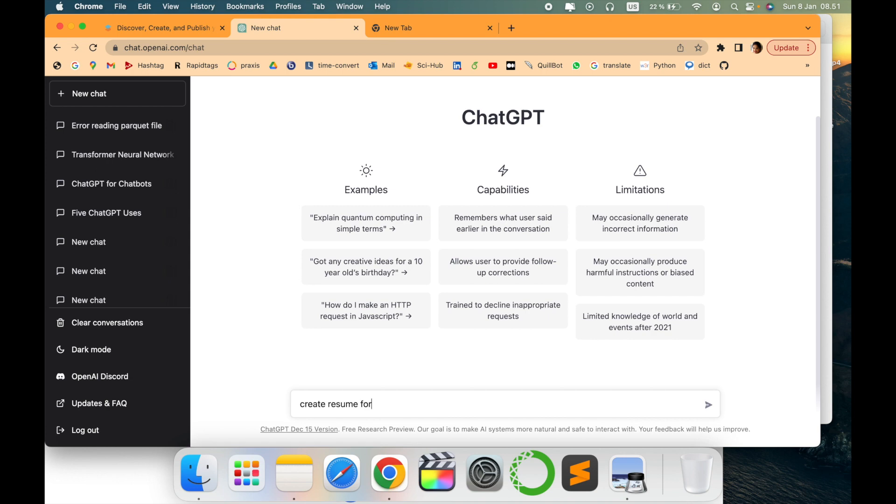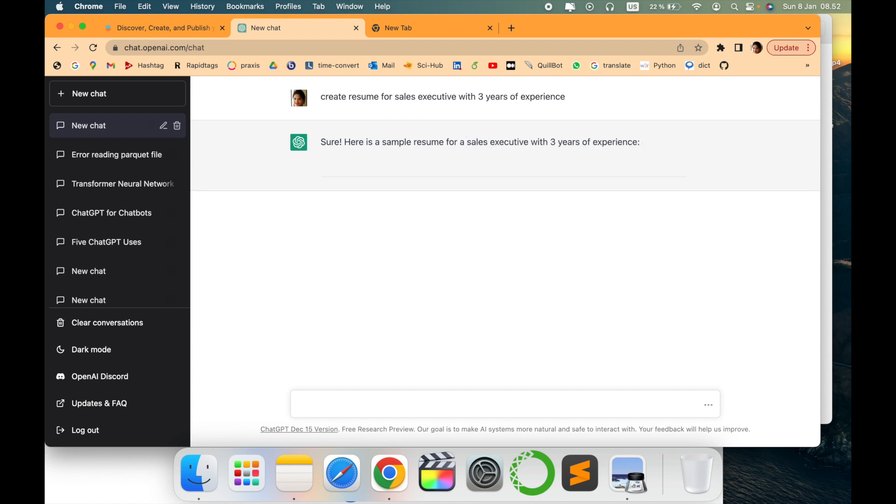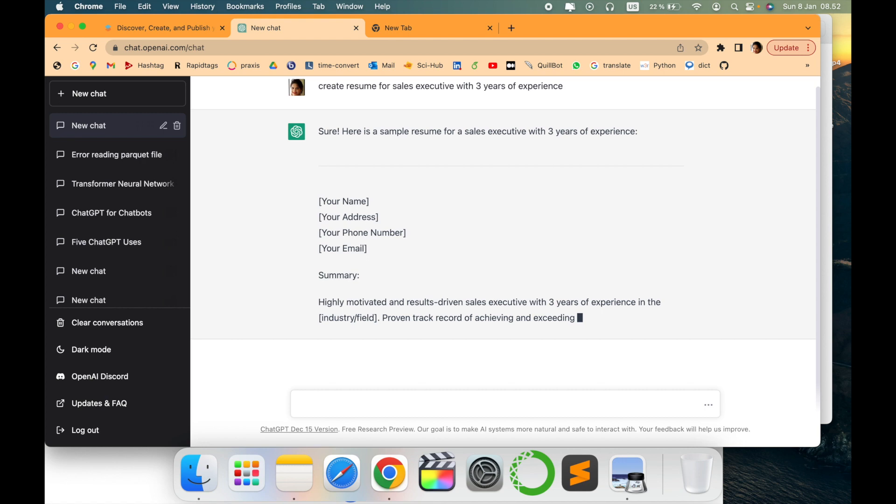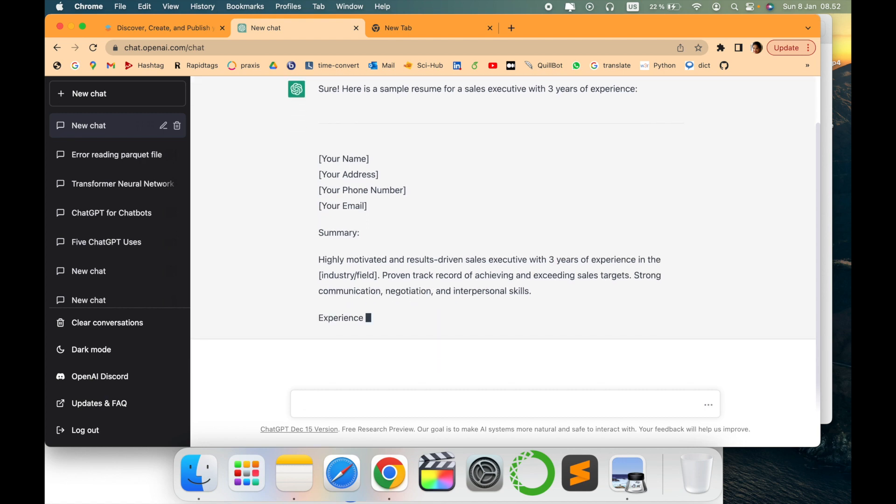resume for sales executive with three years of experience.' Let me file this query to ChatGPT and look, it is the sample resume that it is creating. The good thing is it provides the entire exact format like summary, what is needed, then experience.